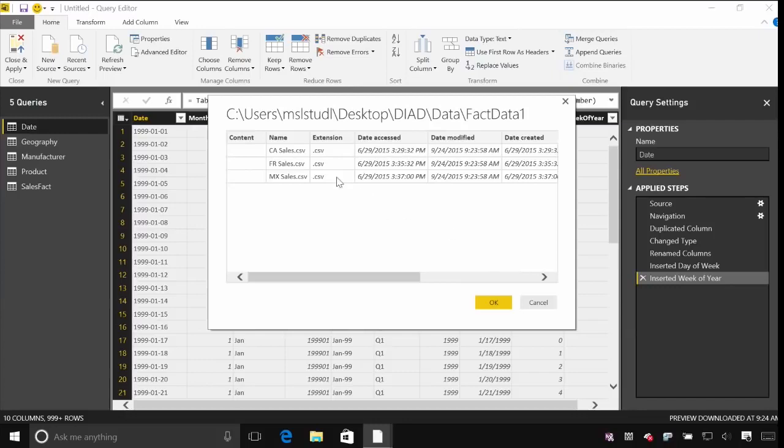In this case we've got one for each country. So we've got one CSV for Canadian sales, one for French, and one for Mexico.